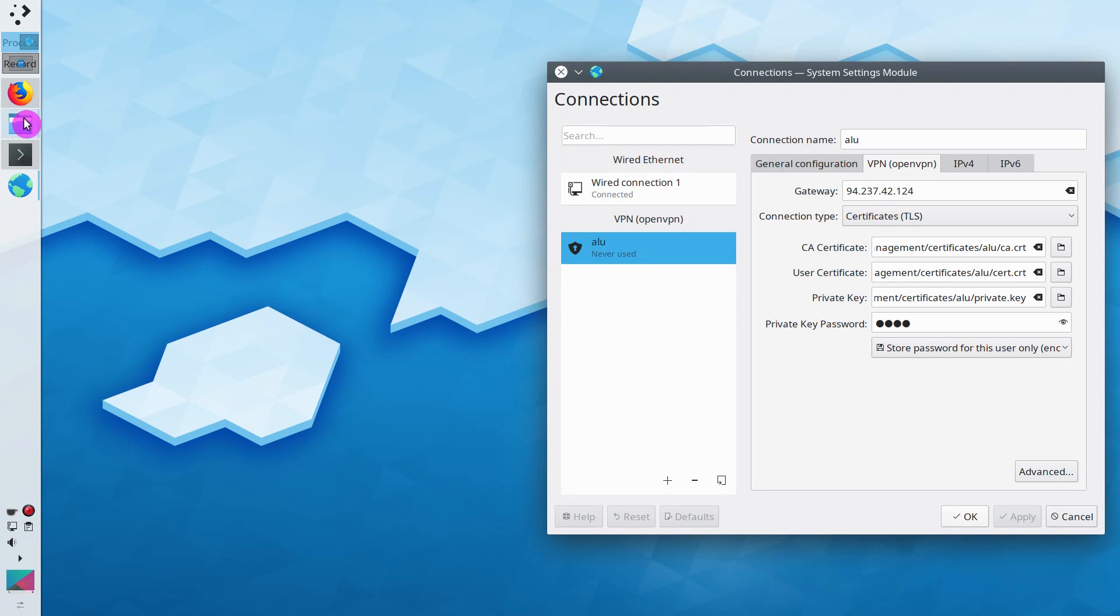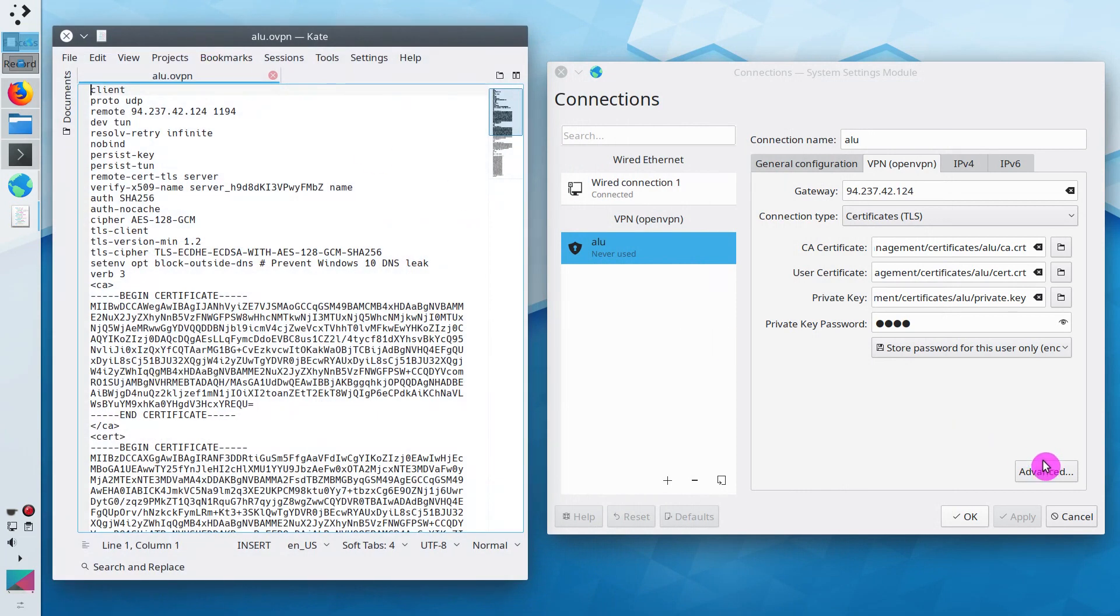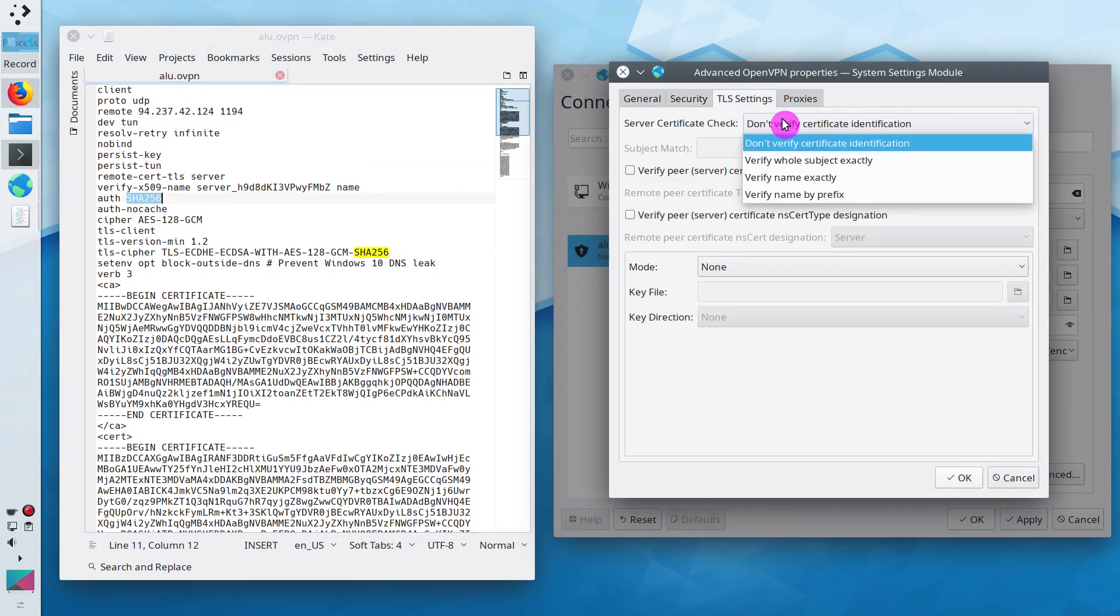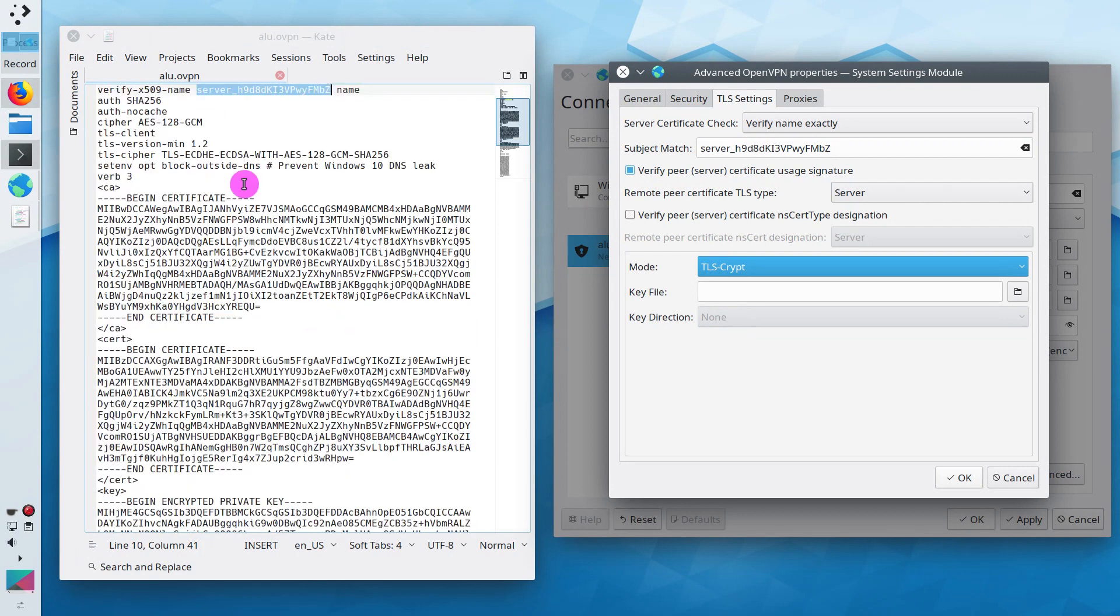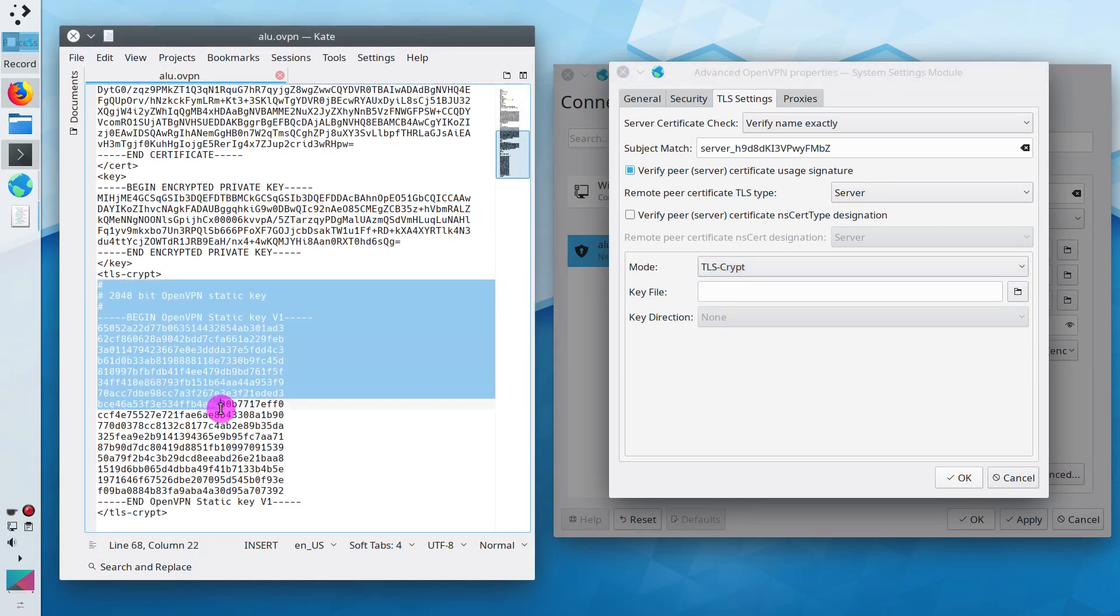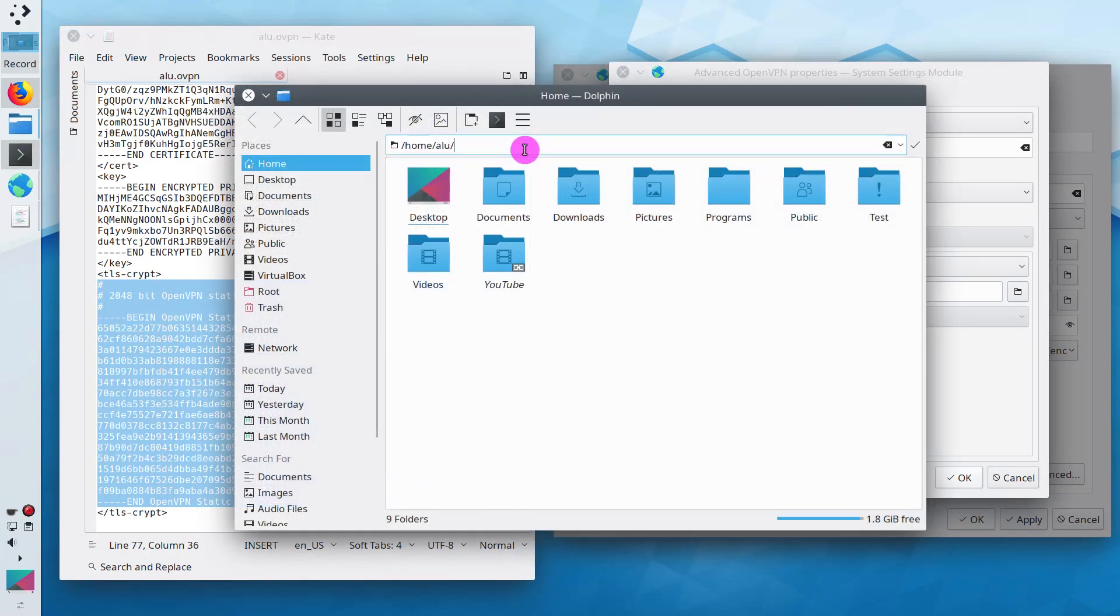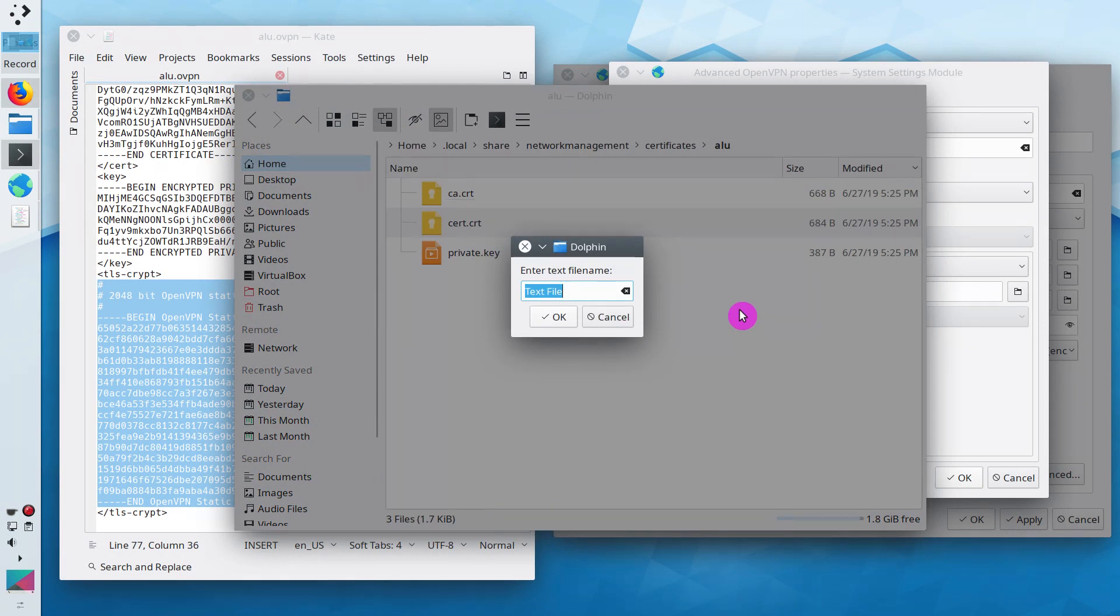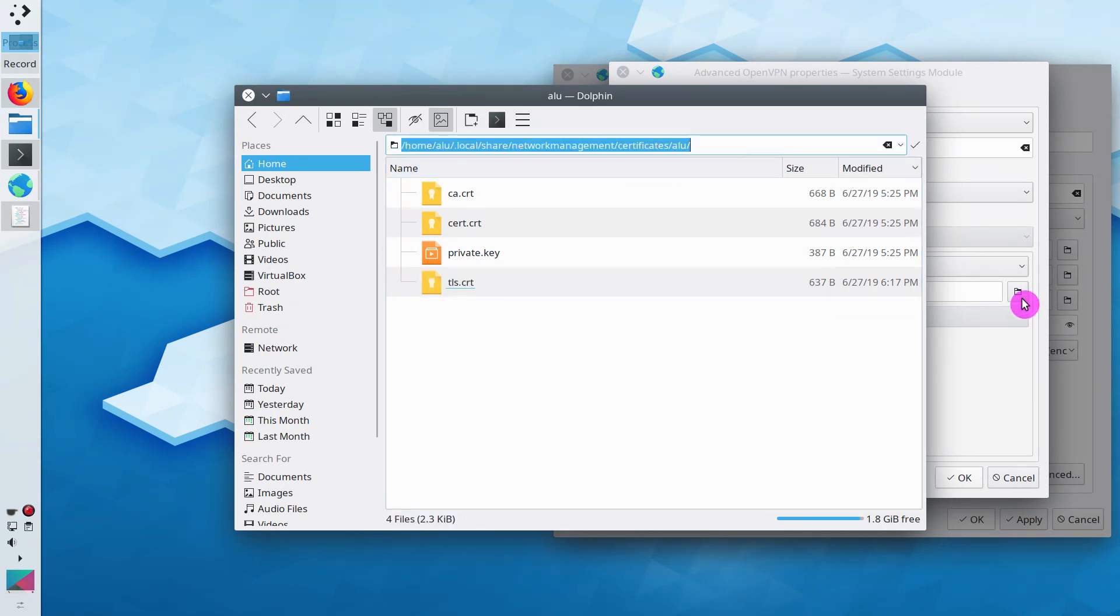Open the configuration file you have downloaded from your server. And copy-paste the corresponding settings as you see on the screen right now. These are all the keys and certificates. My network manager automatically recognized and imported them to the corresponding files. It only failed to import the TLS certificate. So, I copied it manually. And save it as a TLS certificate file in my .local certificates folder. And specify it in the settings.